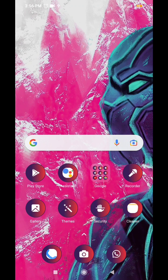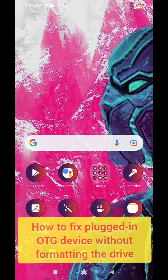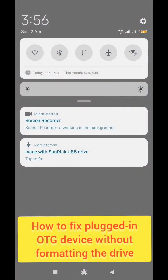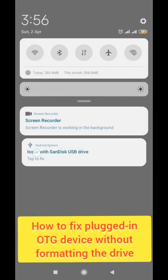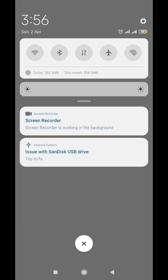Hello guys and welcome to another tutorial. In this tutorial I'm going to show you how to fix this problem once you plug in your OTG device. When I plugged in my OTG device it shows this issue.